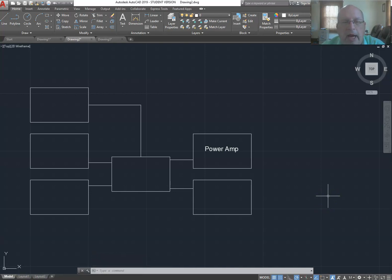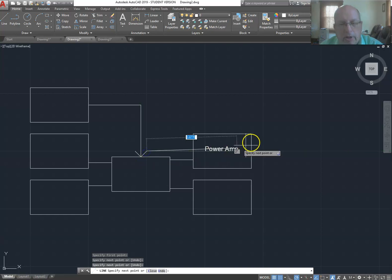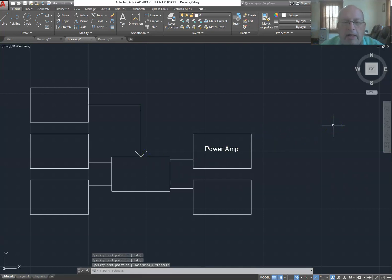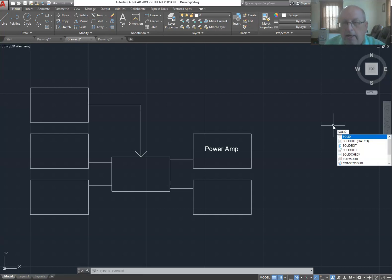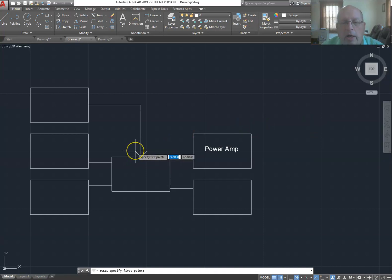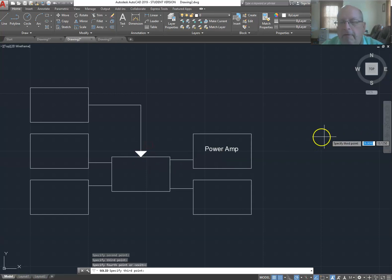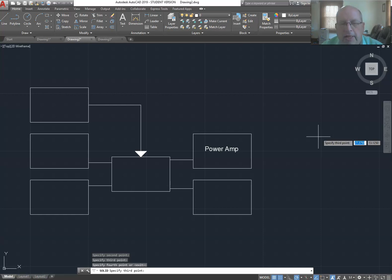For arrows I could use the line command to draw a simple open arrowhead, but I prefer a filled arrow. So instead I use the 'solid' command — S-O-L-I-D — and hit enter. I click three points to define the triangle shape of the arrow. Then I right-click to indicate I'm done, because the solid command normally expects four points for a rectangle, but we only want a triangle. It fills in to create a solid arrow.